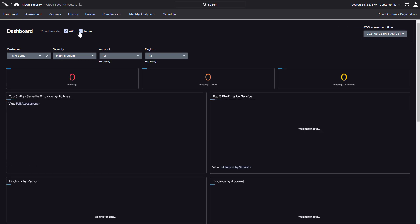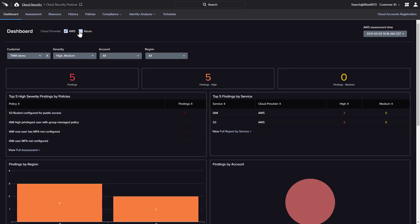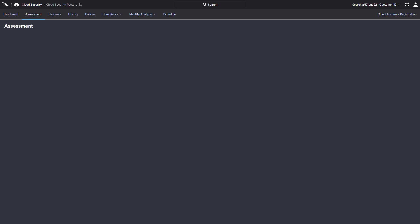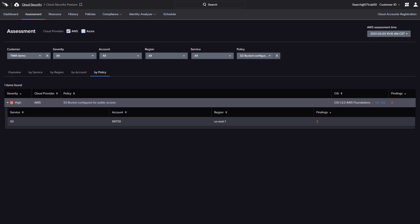Filtering for AWS reveals two findings related to the S3 access configuration policy. The dashboard link presents a more granular view, sorted by policy, with other filter options, including severity, account, and region.